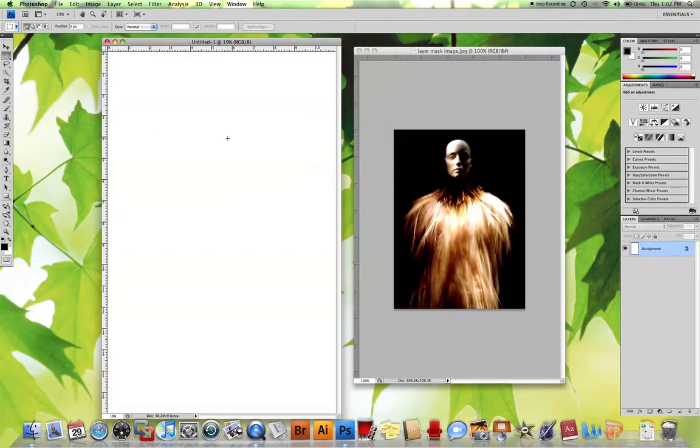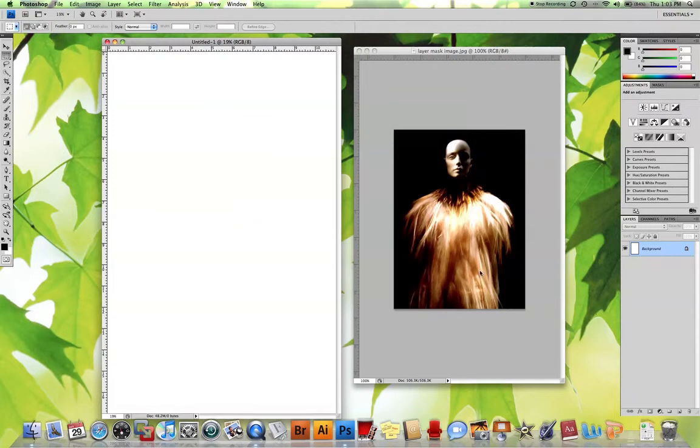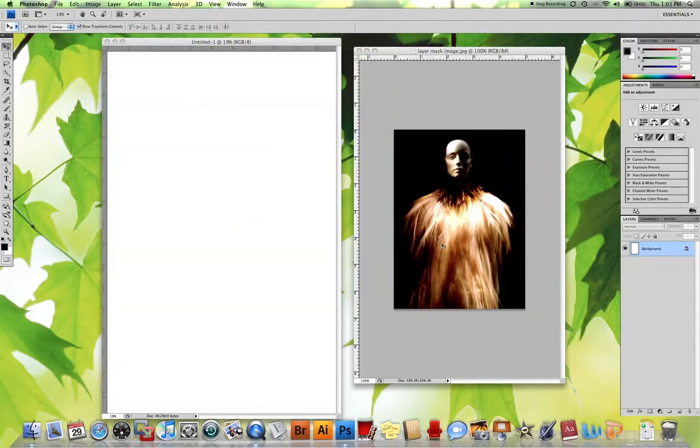I have set up here a blank document. In this case, I've used 11 by 17, and I have this image of a fashion mannequin wearing a great feathered outfit.